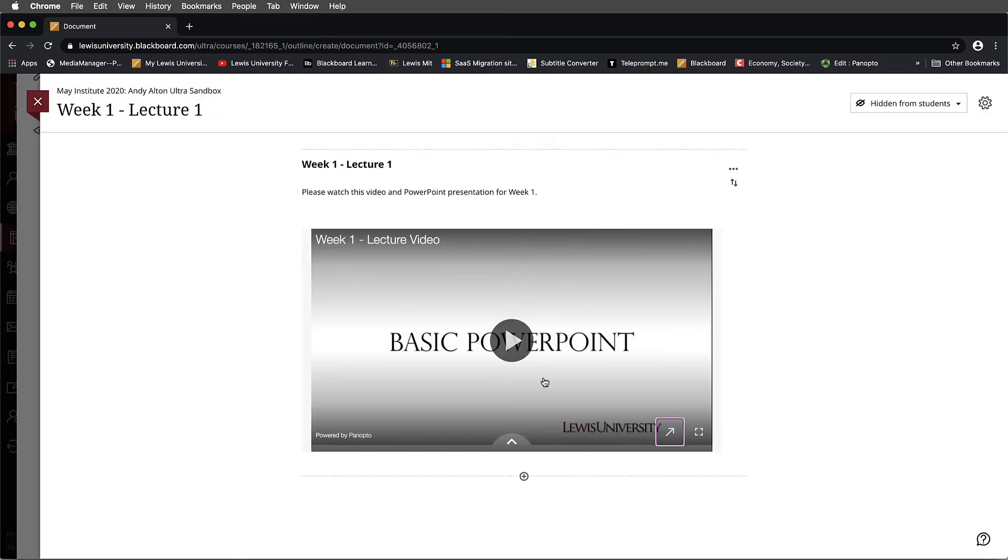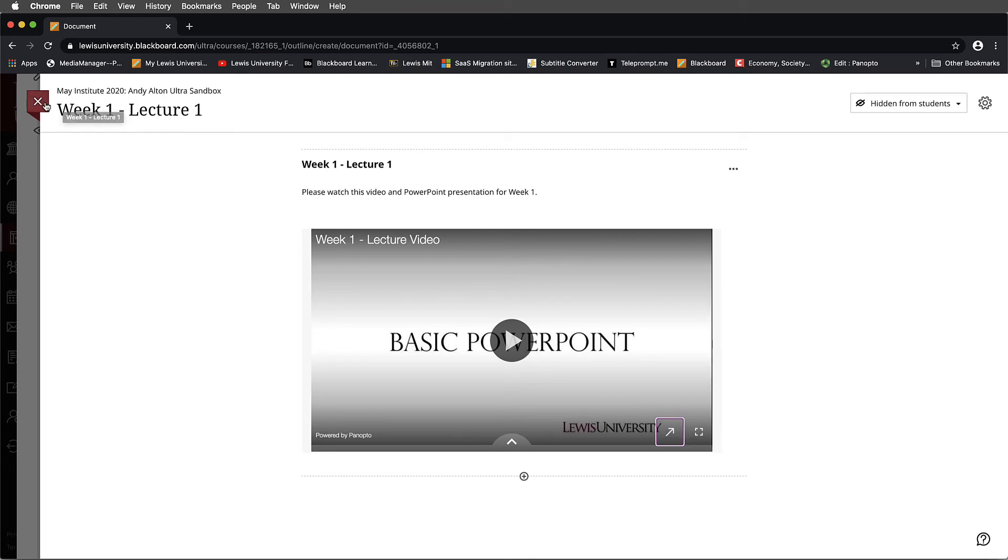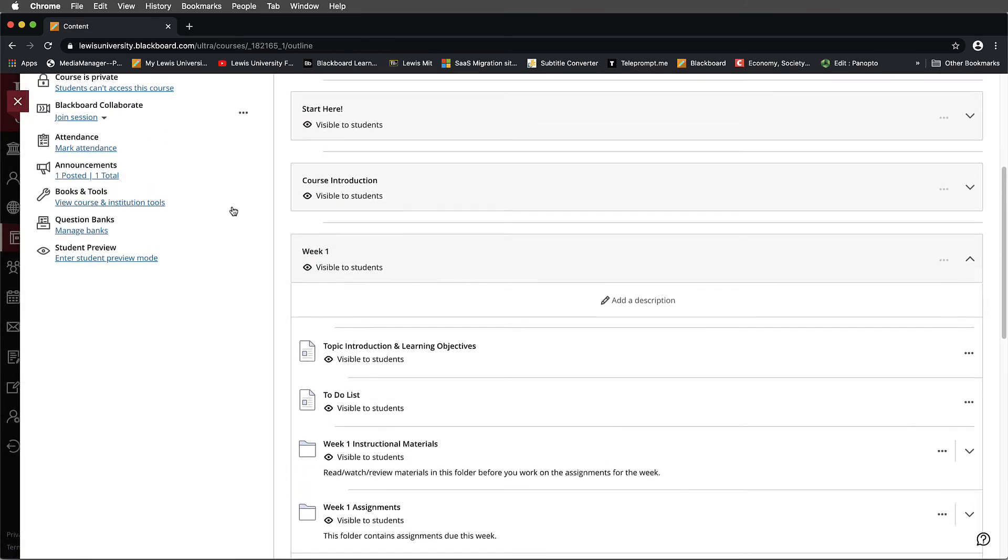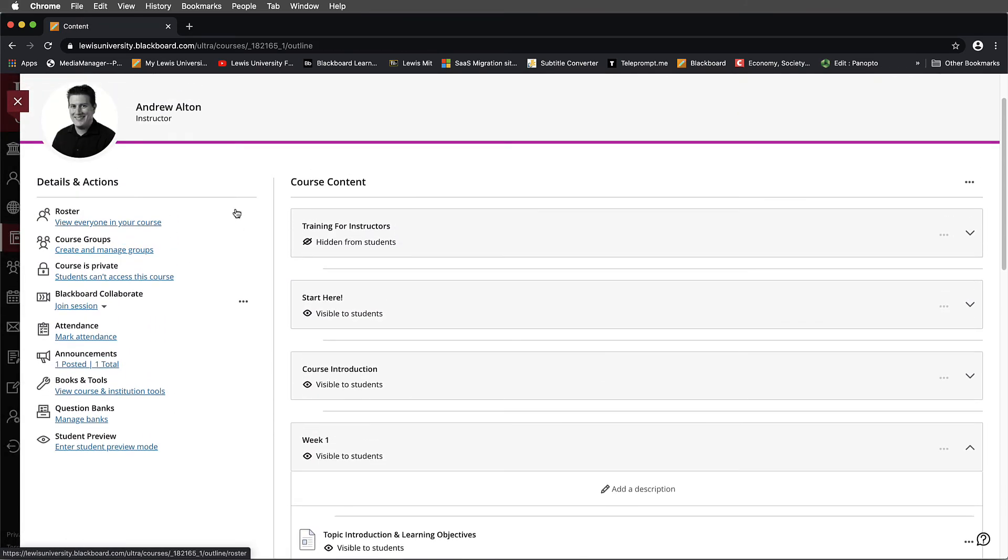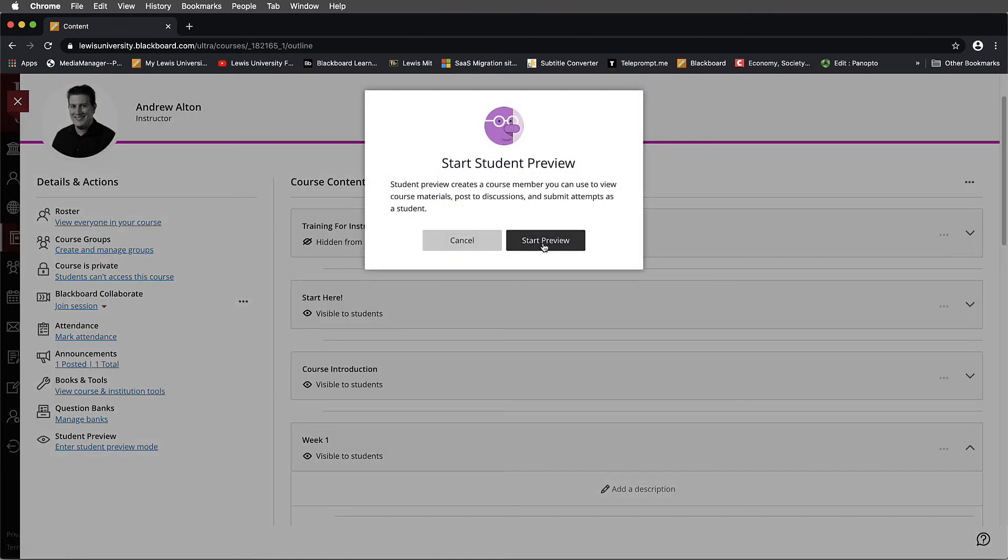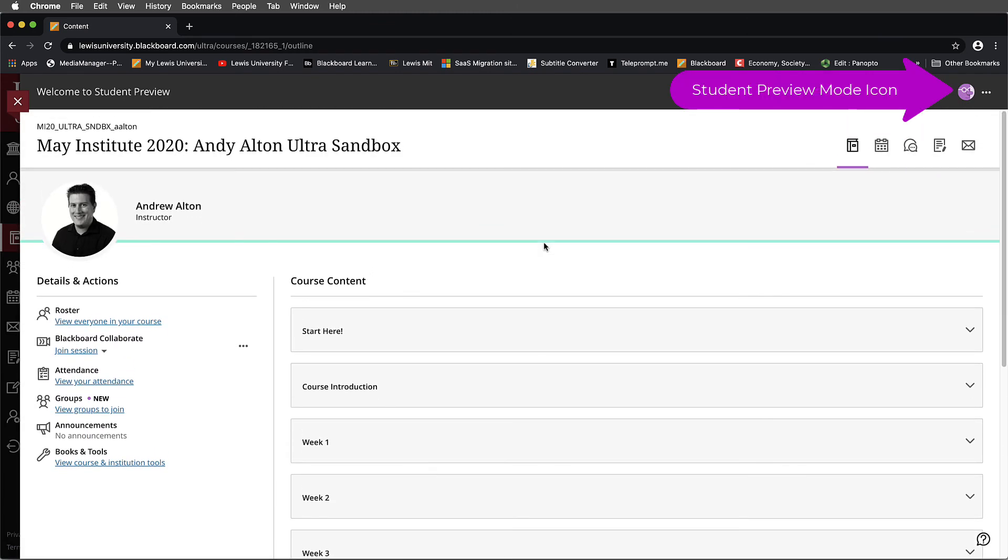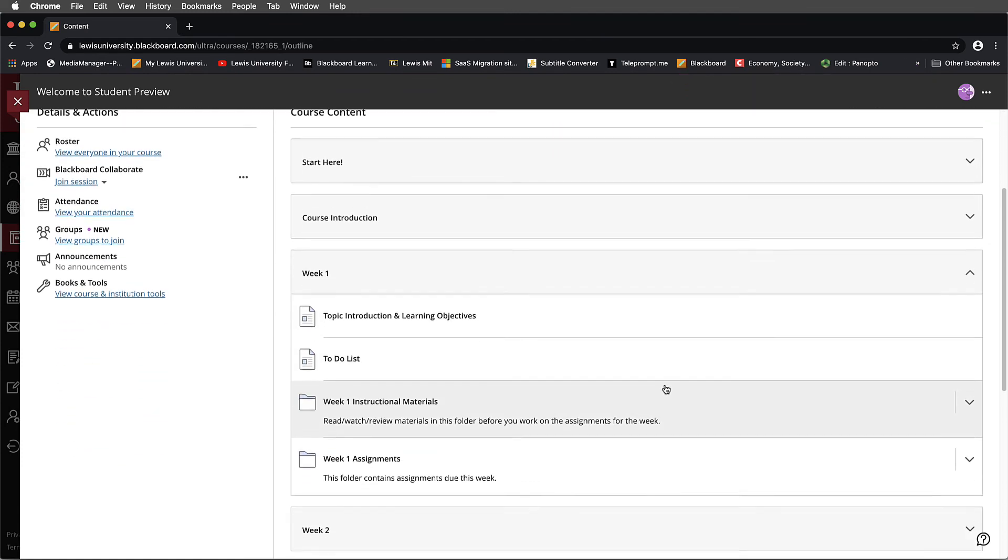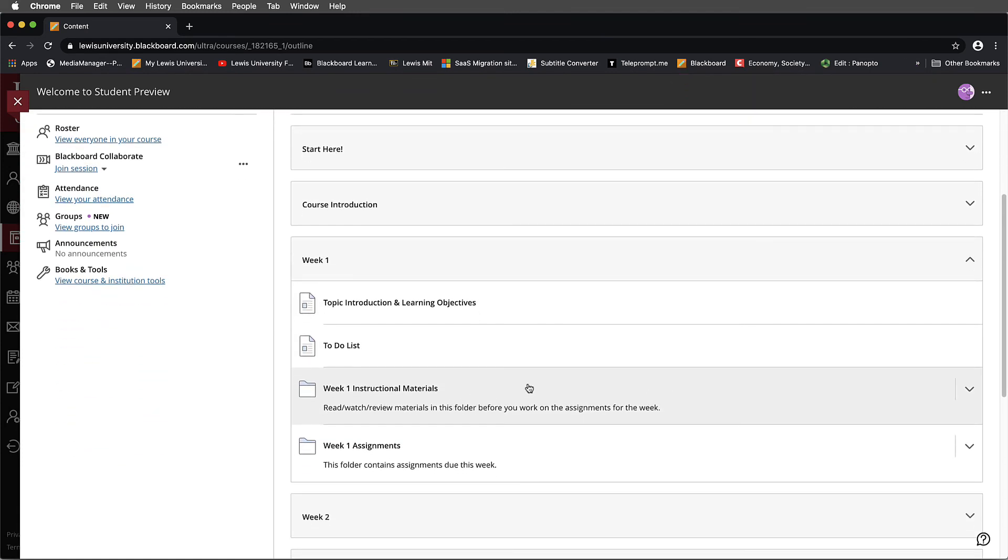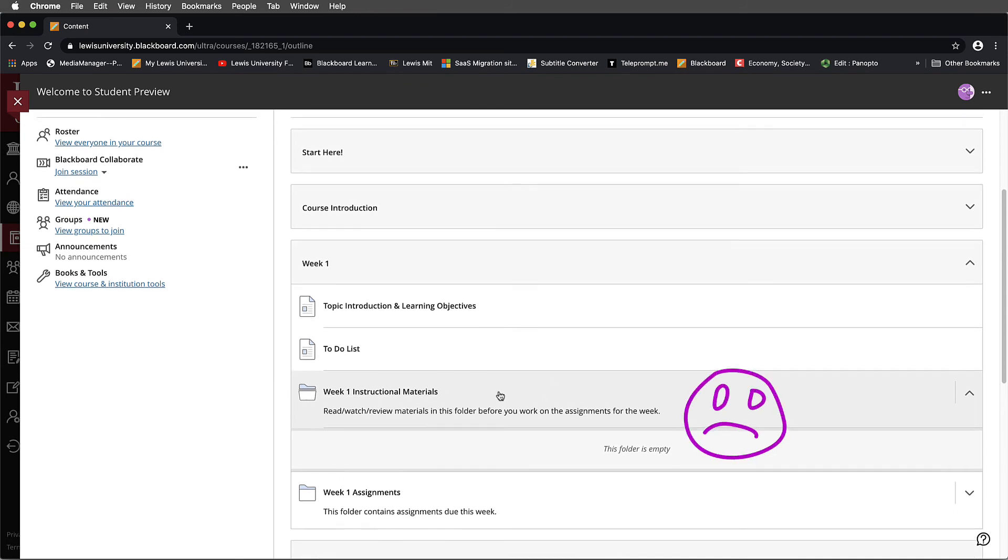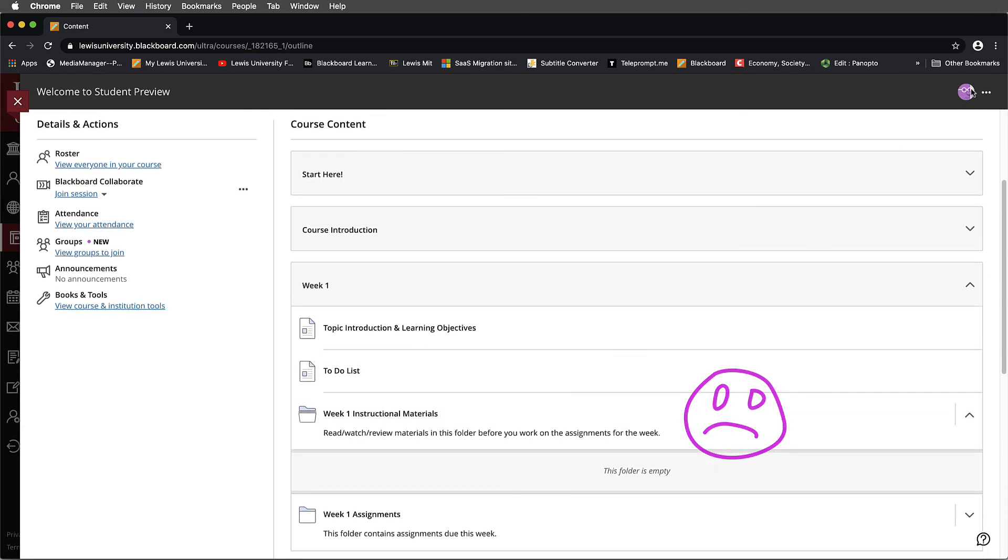You'll notice now that as a student, I can view Panopto. Let's actually look at that in student view for a minute. So I will leave the week one lecture module. And on my course in details and actions, I'm going to navigate down to where it says student preview on the side. Don't forget to exit this mode when you're done. When I select this, I can now experience this as a student would experience it. Notice the look is a little bit different. So we'll go to the week one folder. We'll select instructional materials. And it says it's empty. Well, it's empty because we haven't made that content available.